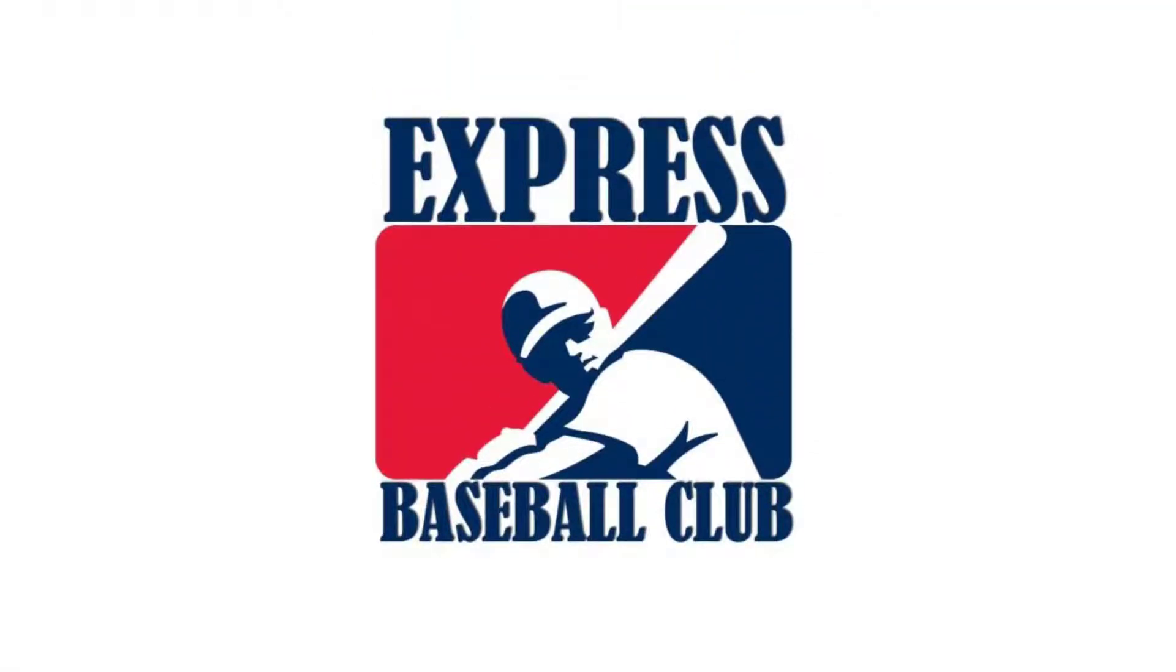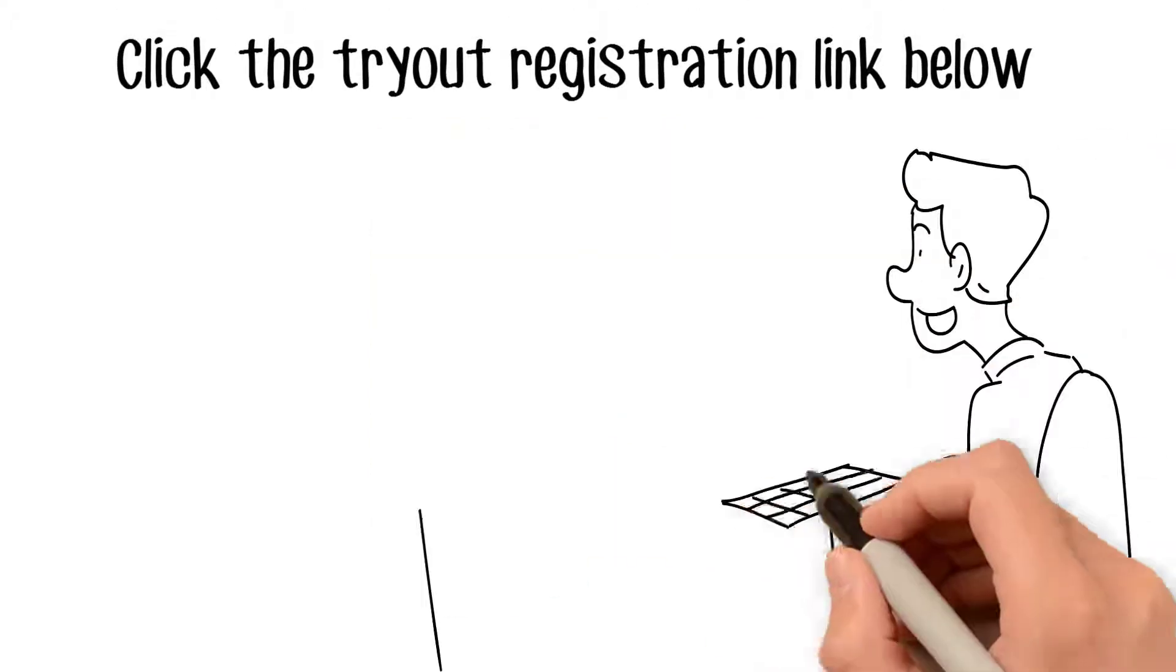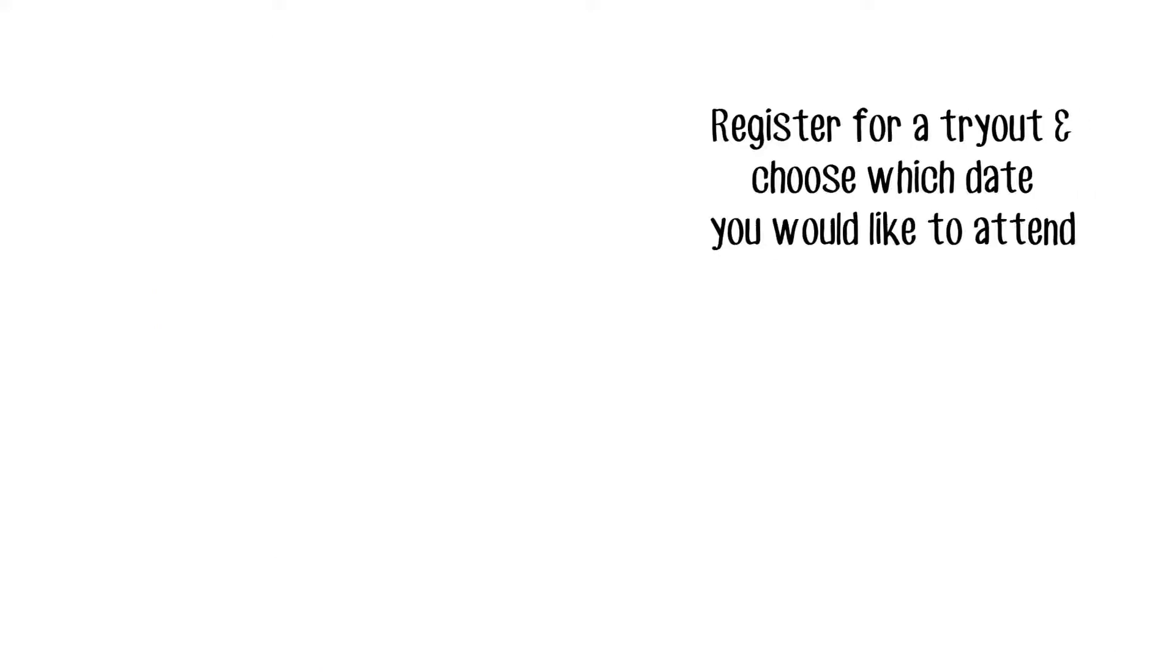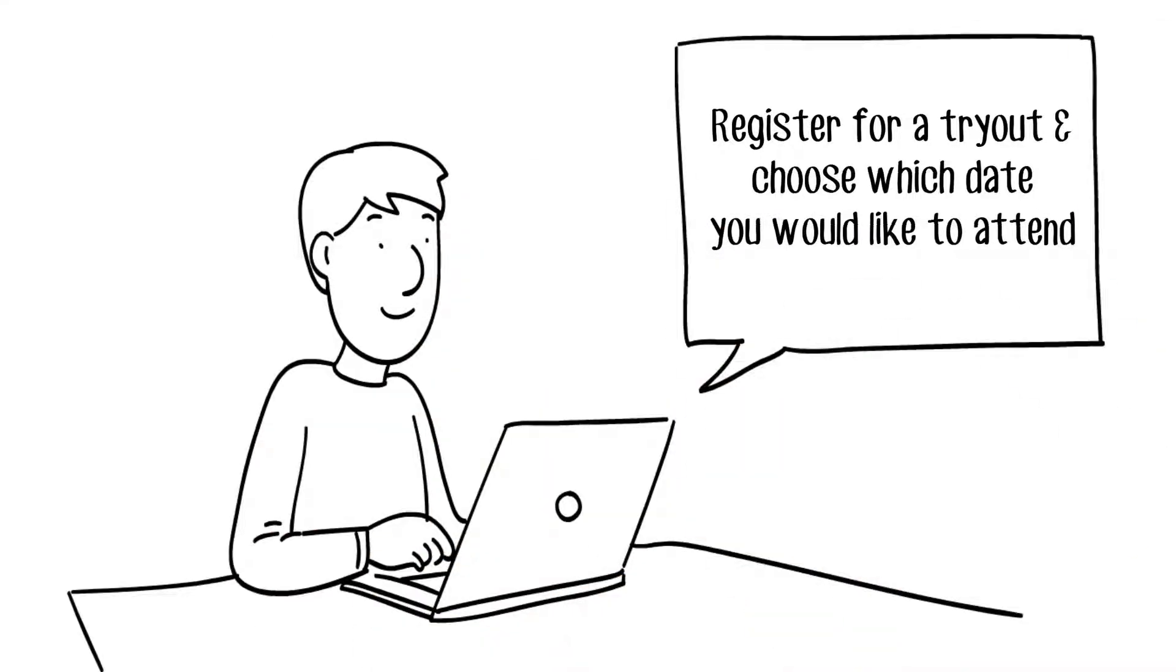Come try out with the Express Baseball Club of Mansfield, Arlington, Texas. It's easy. Click the tryout registration link below. Register for a tryout and choose which date you'd like to attend.